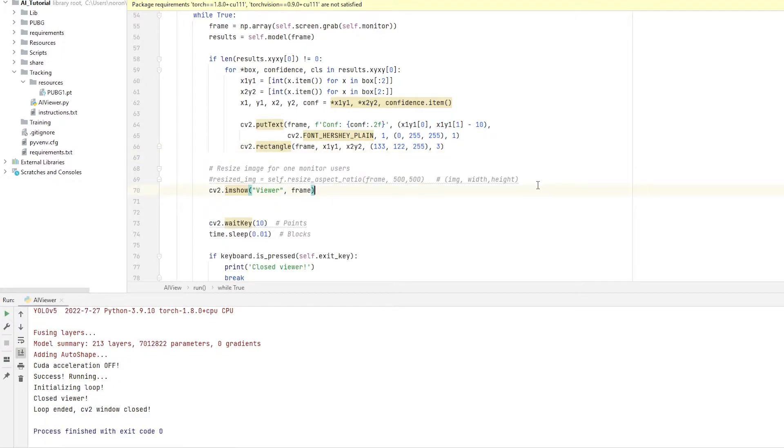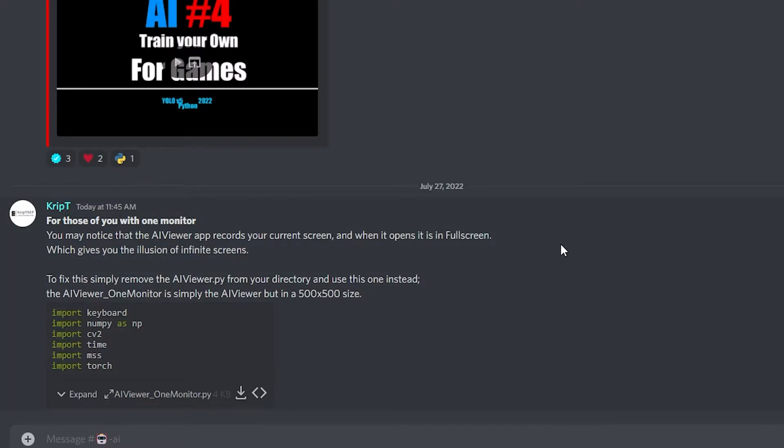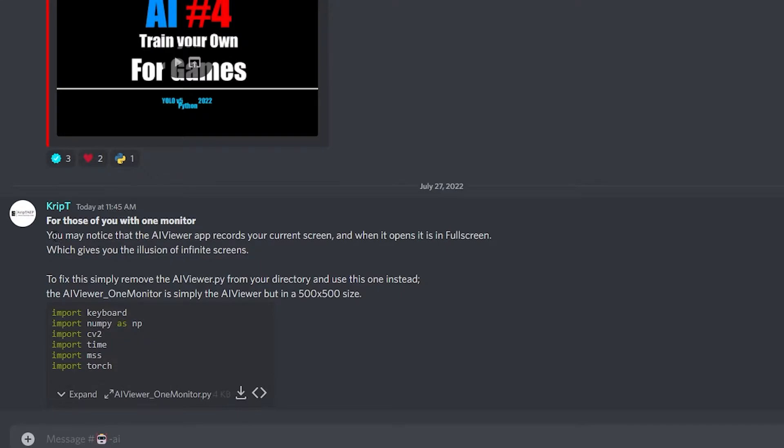Now, not everybody has a second monitor. So let me just press P real quick to turn off the app. There you go. So in case you don't have a second monitor, you're going to go to my Discord server. On my Discord server, you're going to go to the AI channel. Over here at the bottom, the most recent message I sent, it says, for those of you with one monitor. So if you have one monitor, you need to read this message.